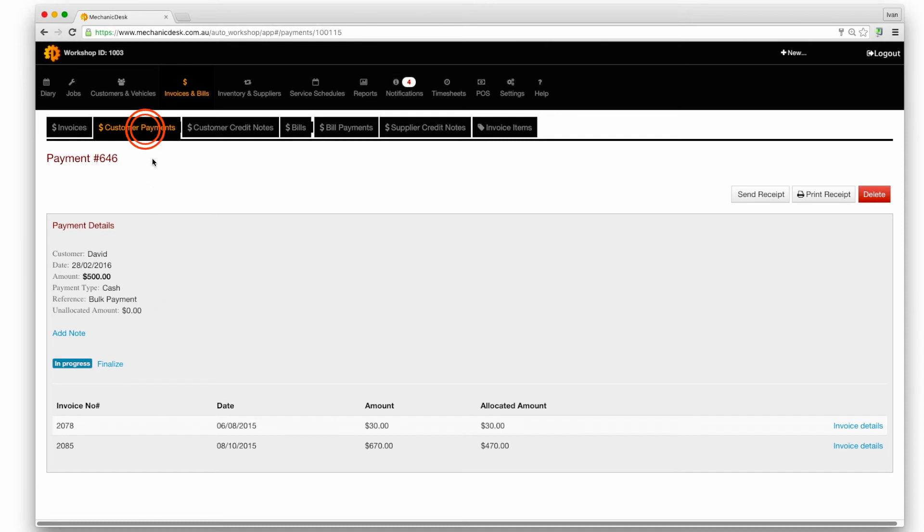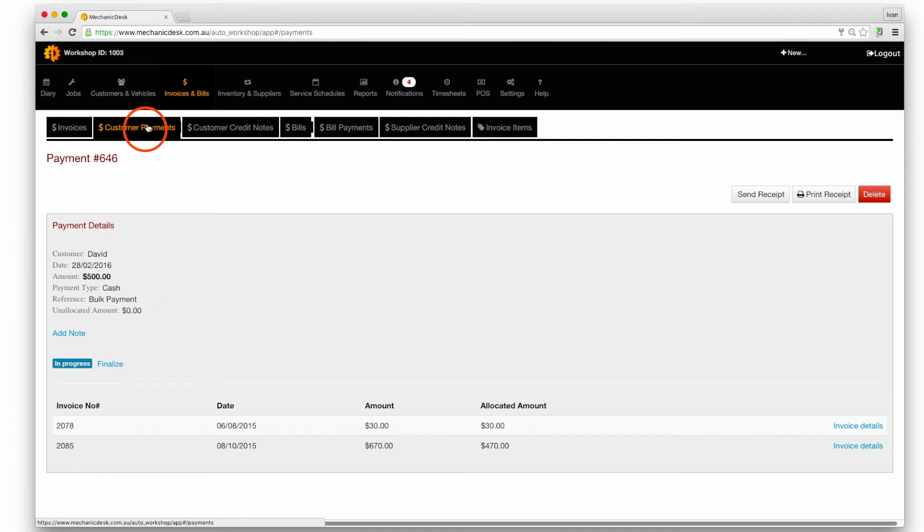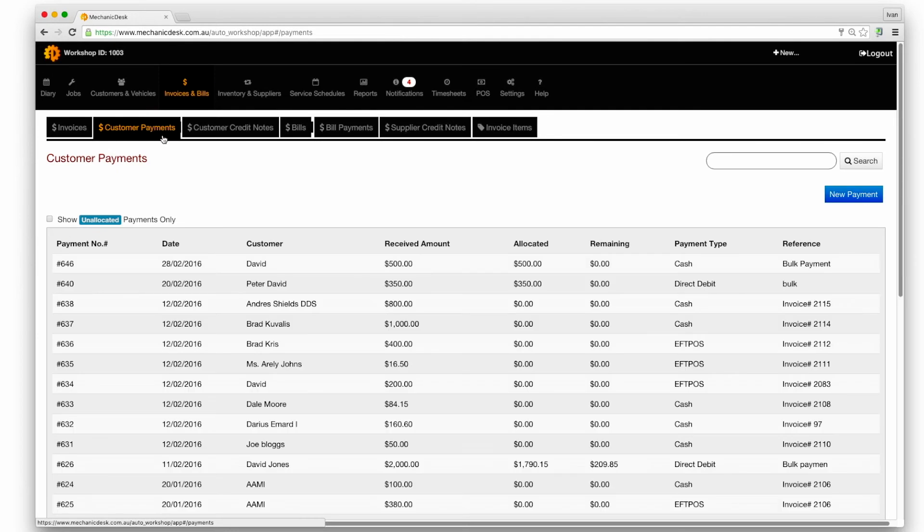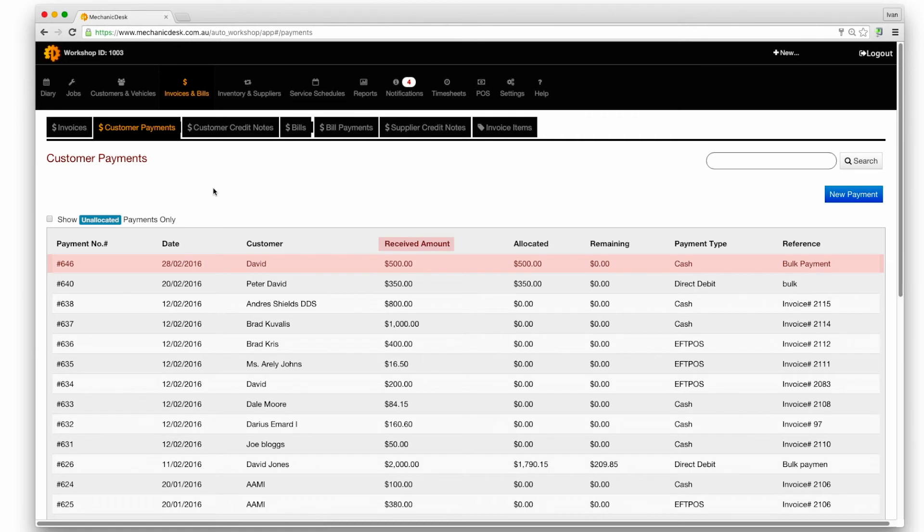Click on the customer payments tab to return to the list of payments where the new payment reflects the amounts received, allocated and remaining.